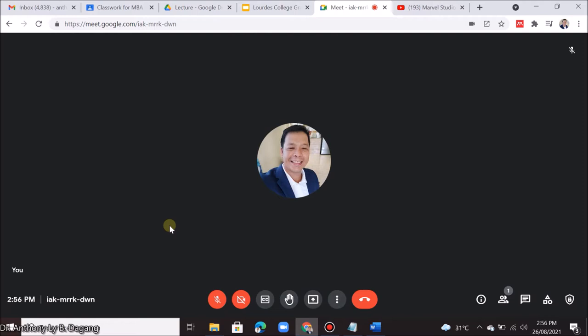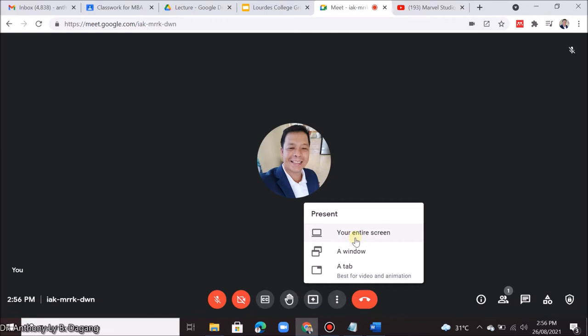Just to start with, let me open Google Meet. To share your screen or slide, click Present Now. There are three options to present: your entire screen, a window, and a tab.